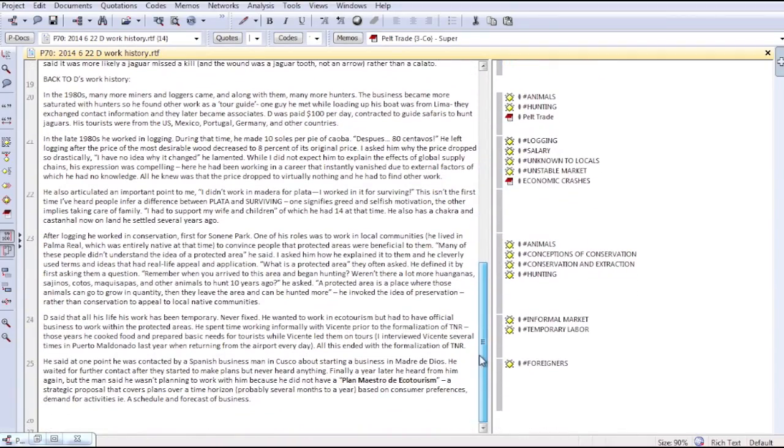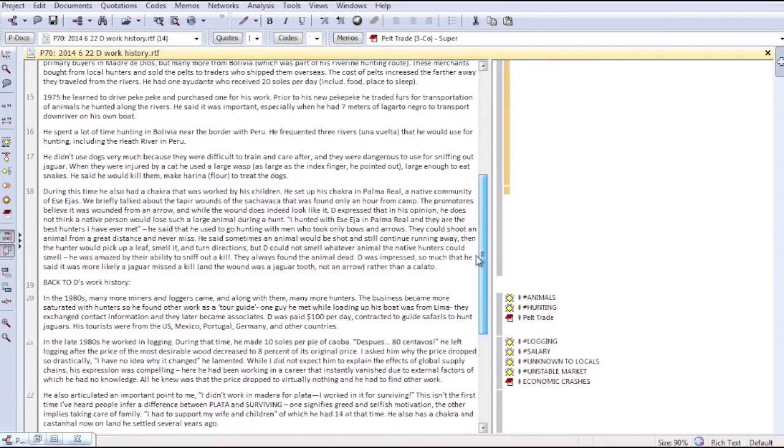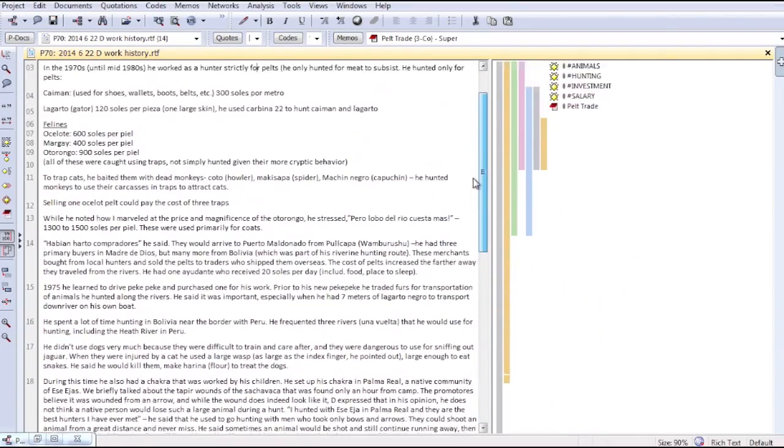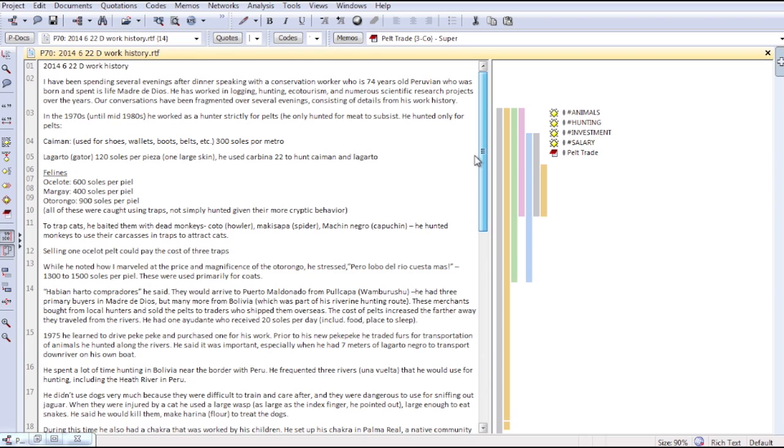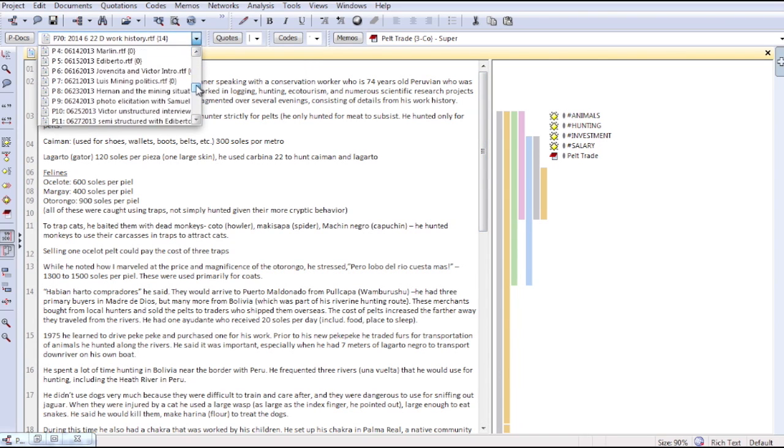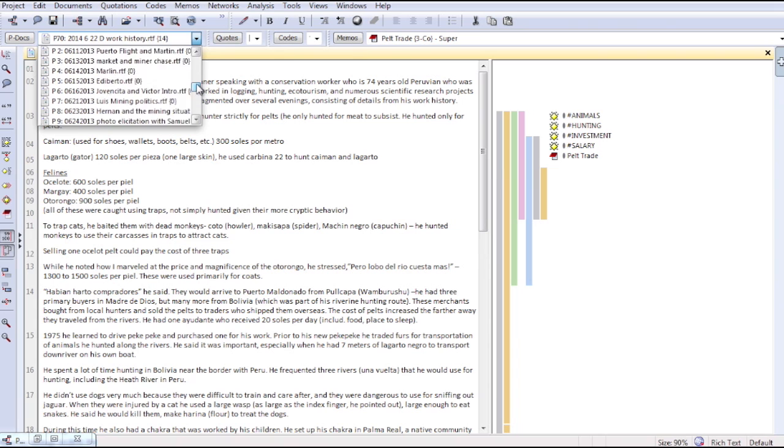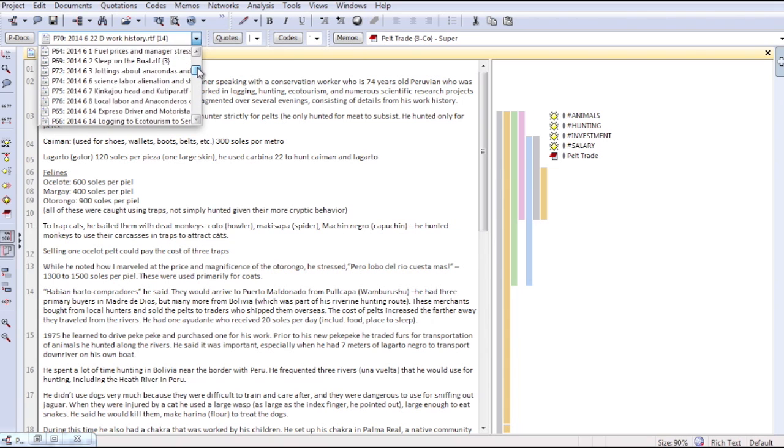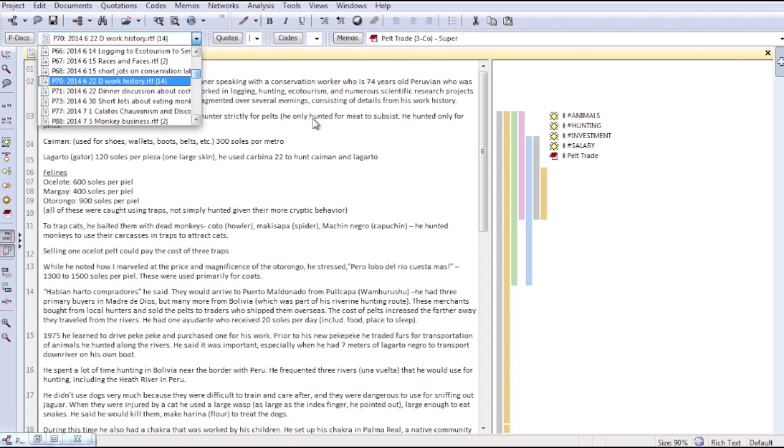So what we have here is the qualitative data analysis software Atlas TI. The first thing I'll do is scroll through several rich text format files that I've imported into the library. These are all individual field notes.